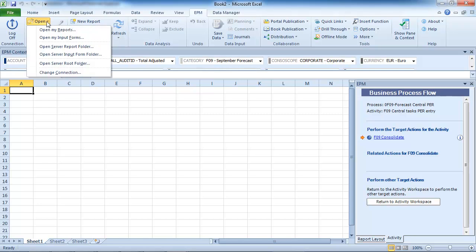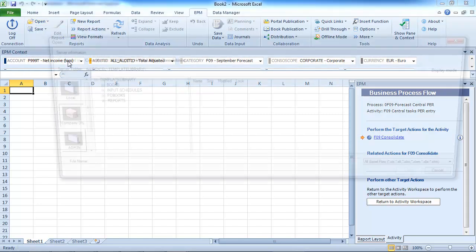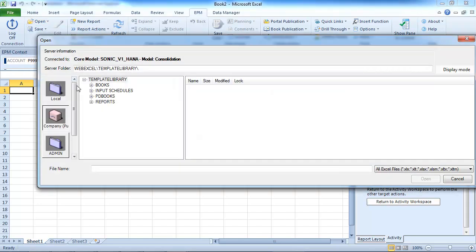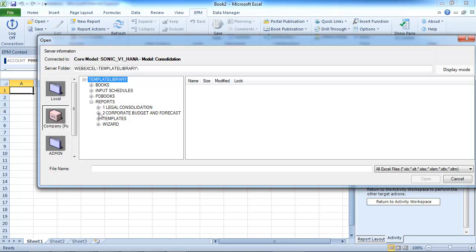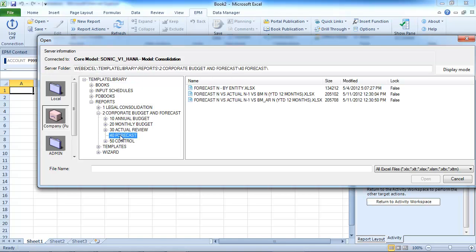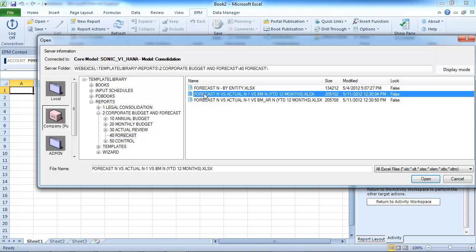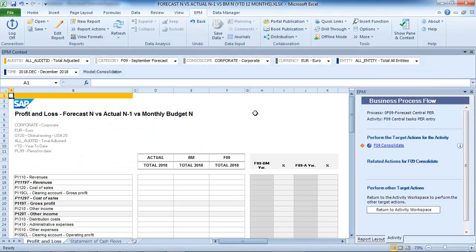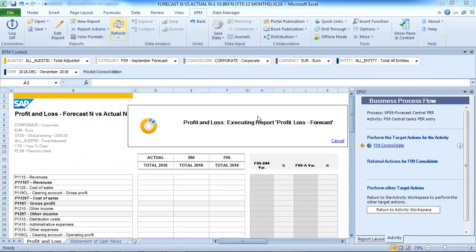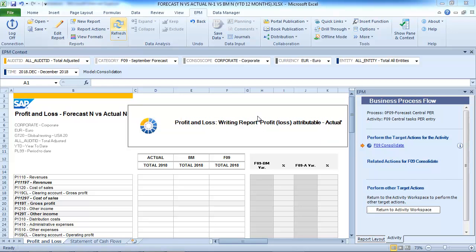Once the consolidation has run, you can check the consolidated data. For example, the P&L compares forecast and monthly budget data to actual year 1 and displays variations.